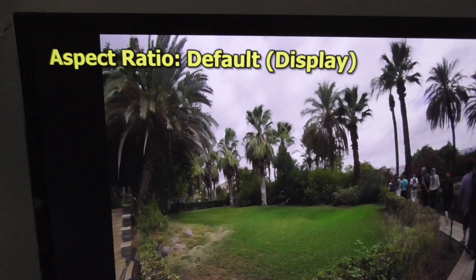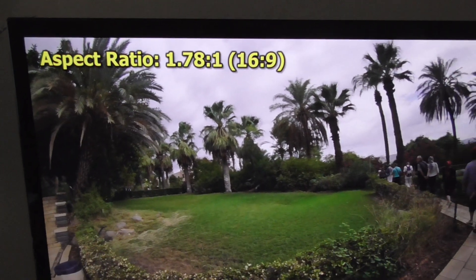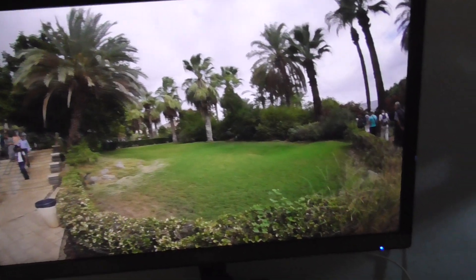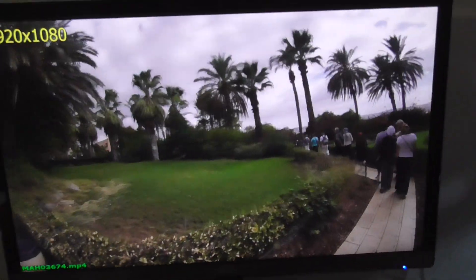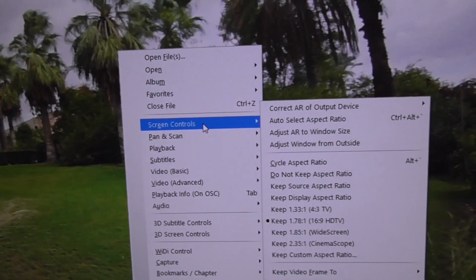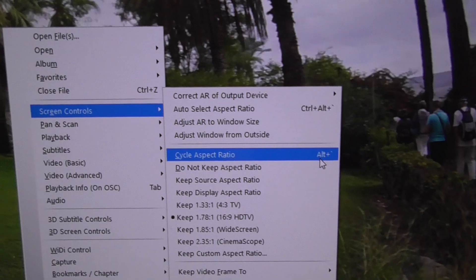Press Alt and that button again, and 16 by 9 is fine for this clip. If I open it once again, now it is fine. So this Alt and apostrophe shortcut is also accessible if you right-click on the video, go to Screen Control, and select Cycle Aspect Ratio — that's where the Alt key shortcut is mentioned.